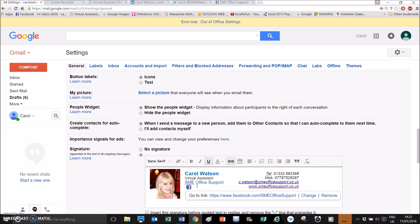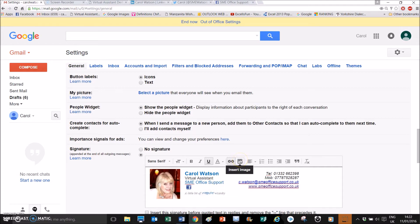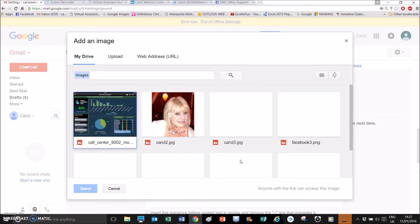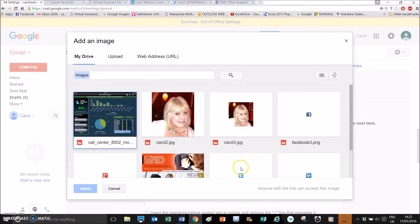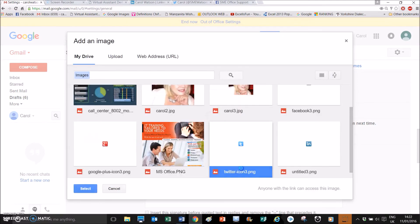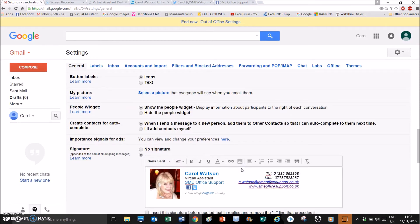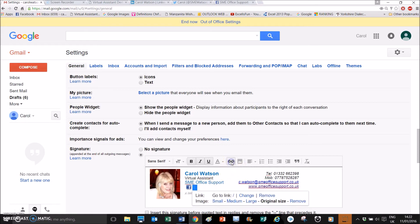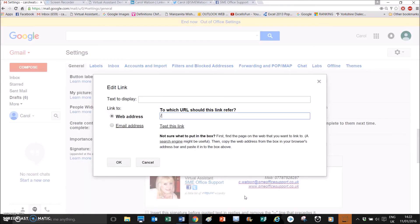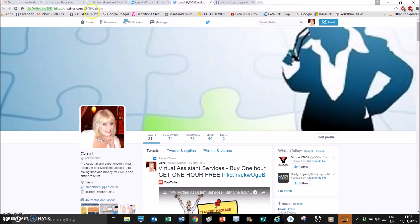I'll put a space in and then insert an image — this time I'll insert the Twitter image which is already in my Google Drive. To include the hyperlink, highlight the image, click on Link, then Change. I've got my Twitter account already open, so I'll copy the URL.